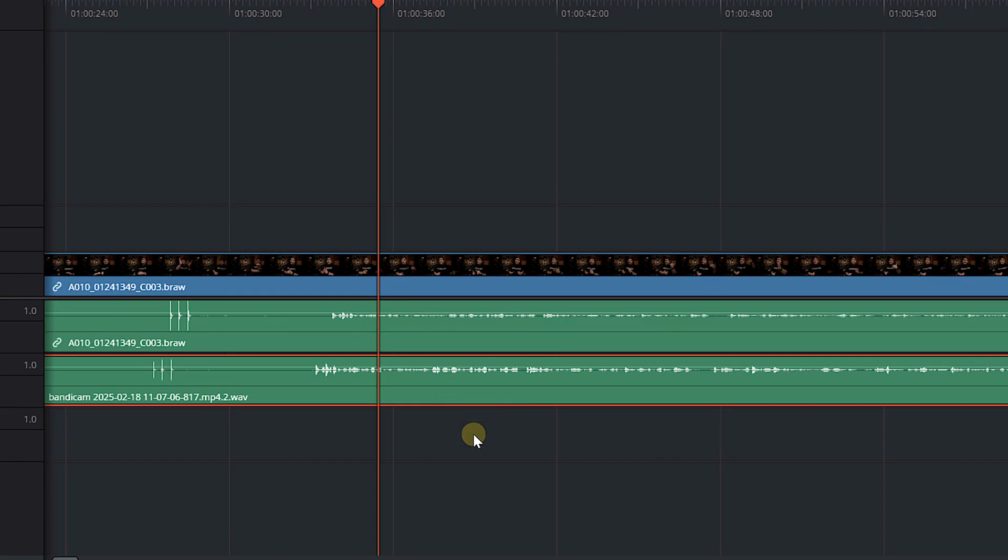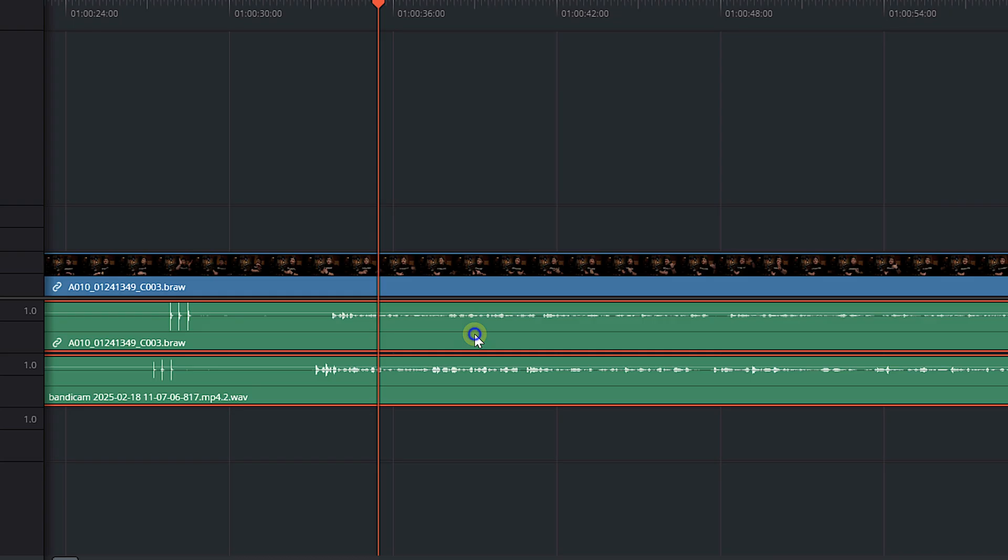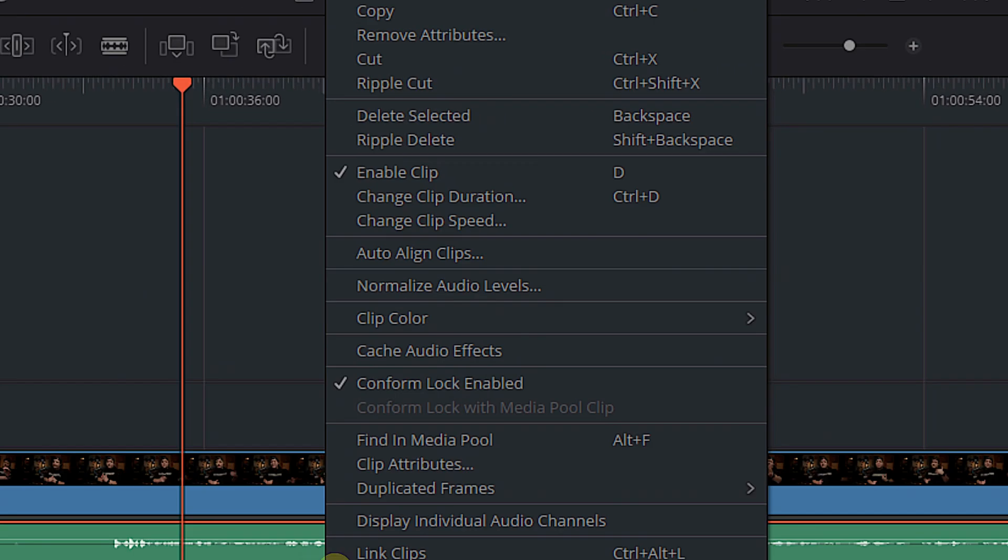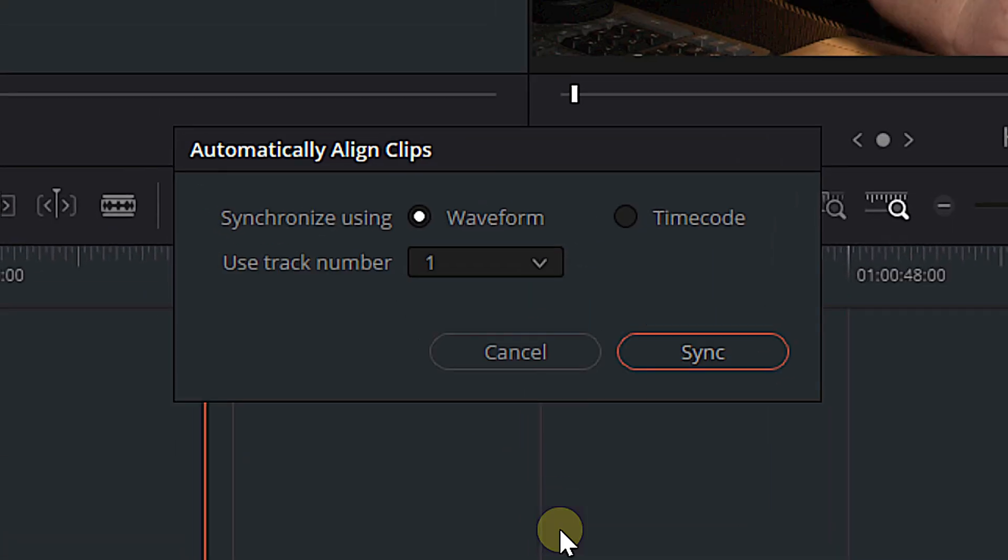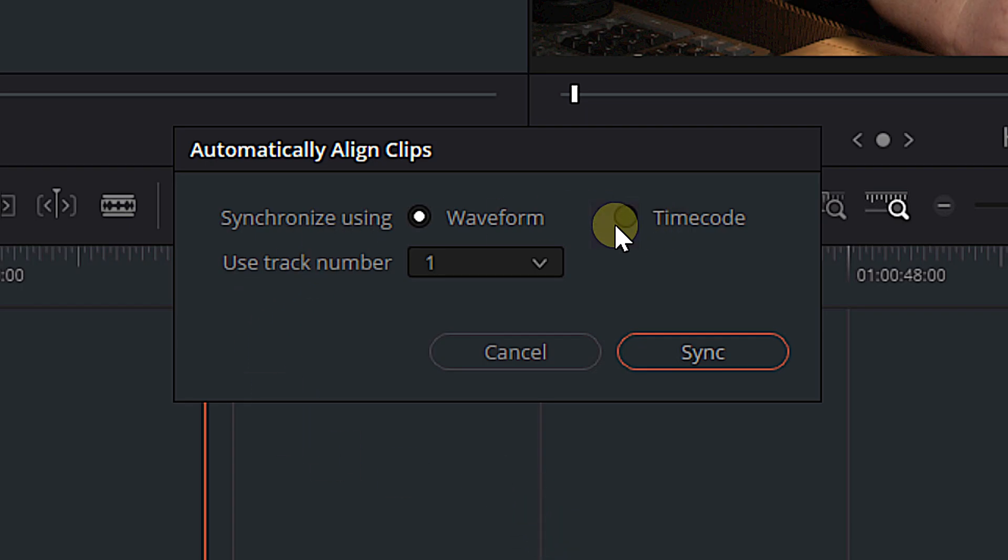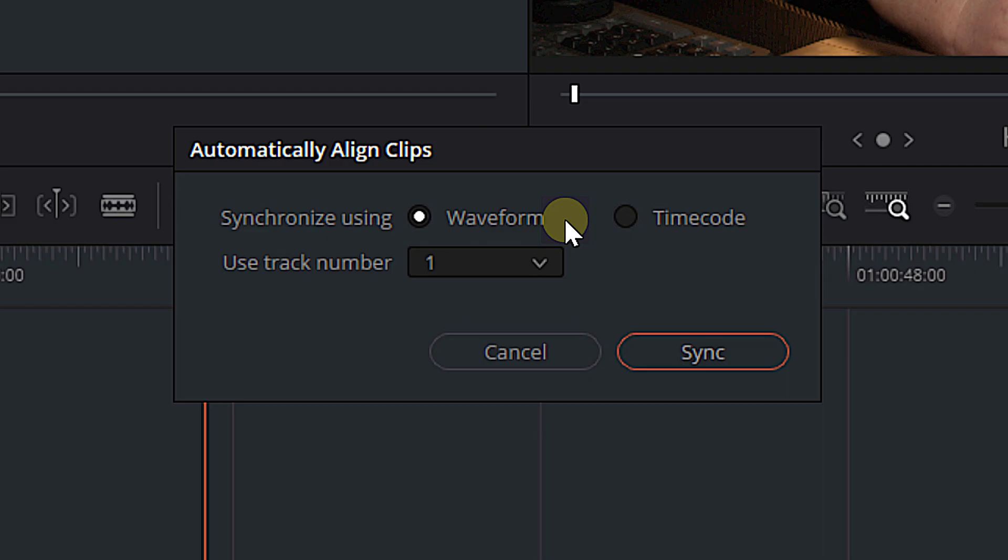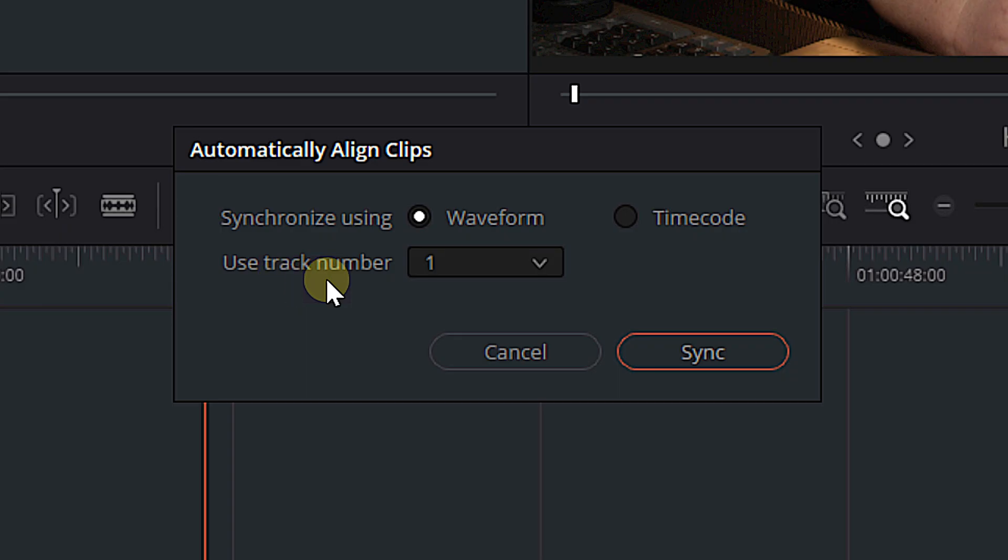To do that, all we have to do is select both of our audio tracks. We're going to right click and we're going to click auto align clips. And then from here, it's really simple. We can choose to synchronize using waveform or timecode. We're not going to bother with timecode because if you're an internet content creator, you're probably not using timecode. And if you do use timecode, you probably already know about audio sync. So we're going to sync doing waveform, which is a little bit less accurate. It's going to look at the waveforms of both of our audio clips, and it's going to try and match them up so that our audio is synced. Then we have this use track number drop down box. And this is actually fairly simple. We are telling DaVinci to resolve, hey, we want you to use this audio track as kind of the main audio track.